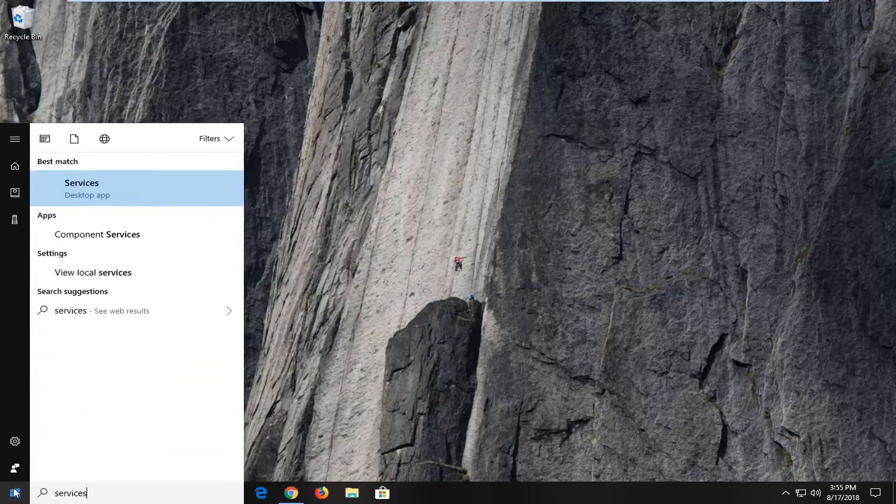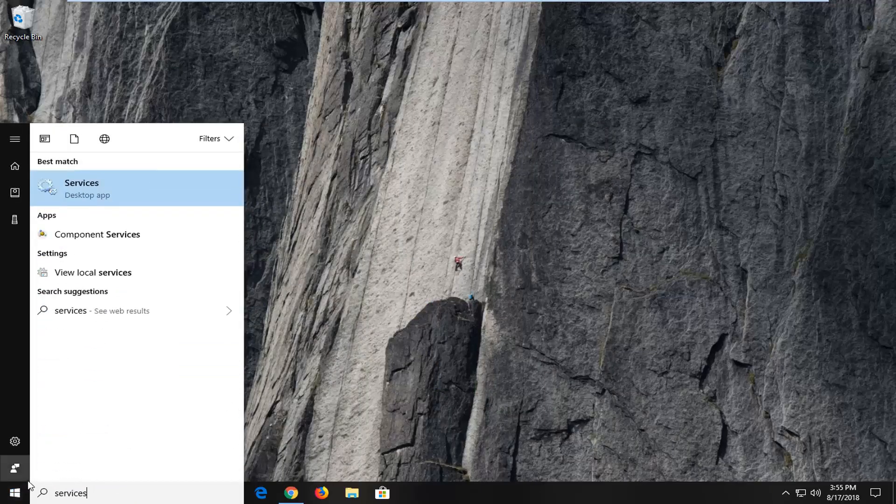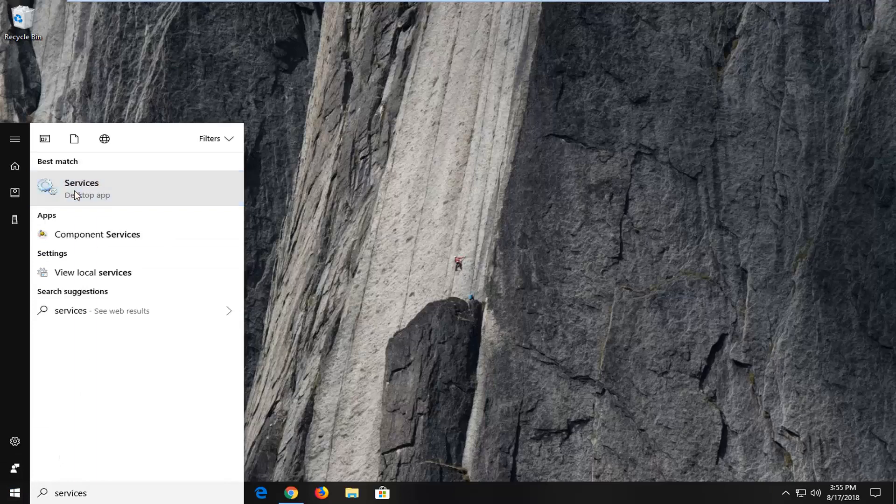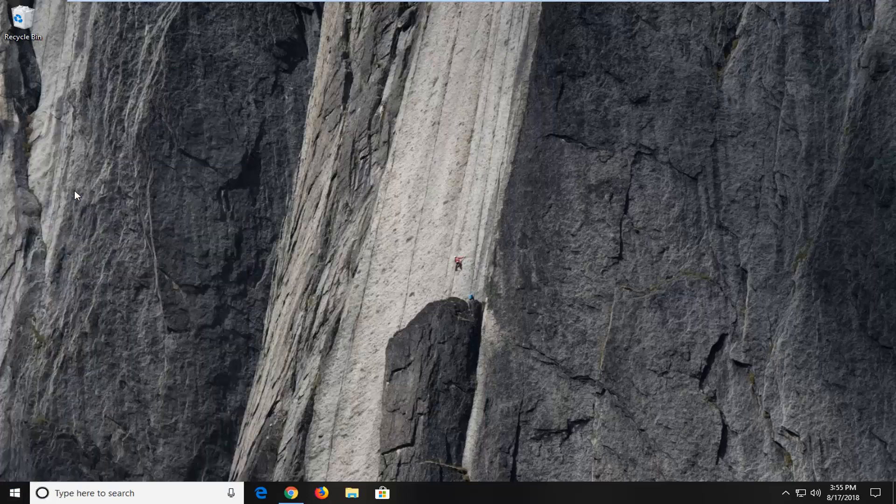And you want to type in services. Best match should come back with services right above desktop app. Just want to left click on that one time.